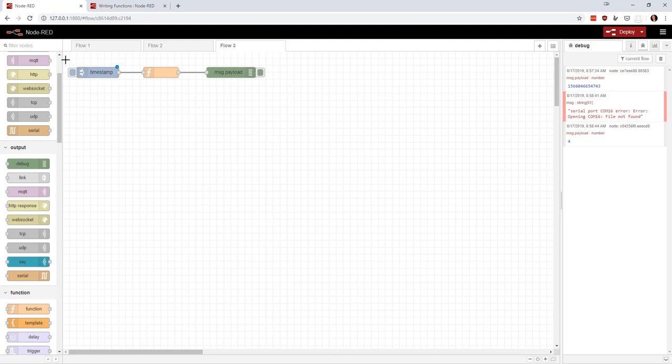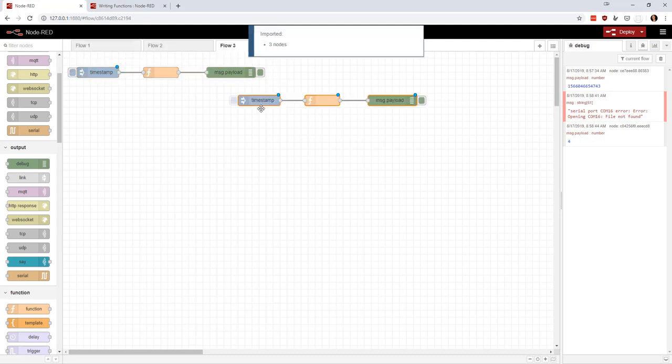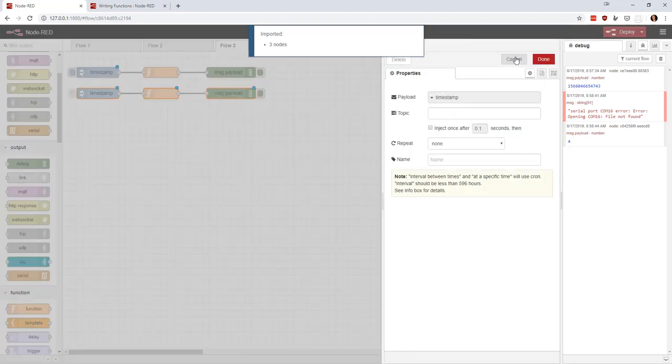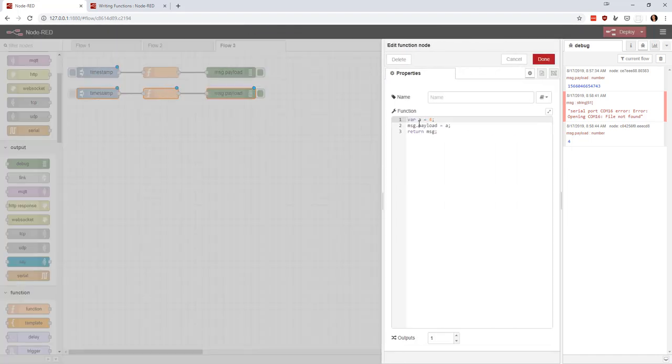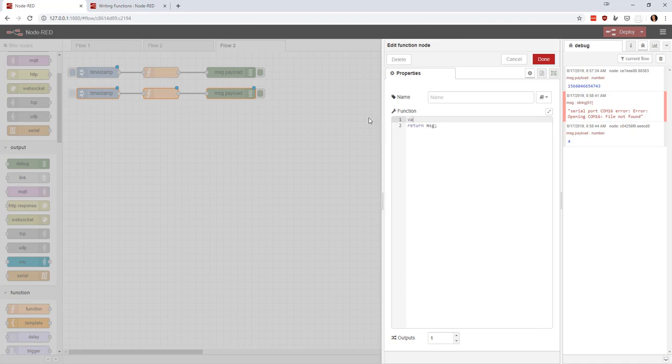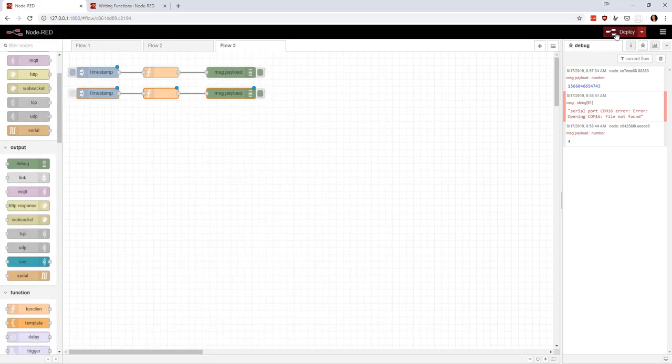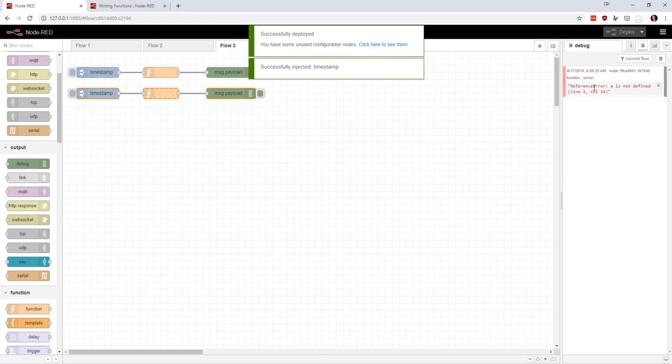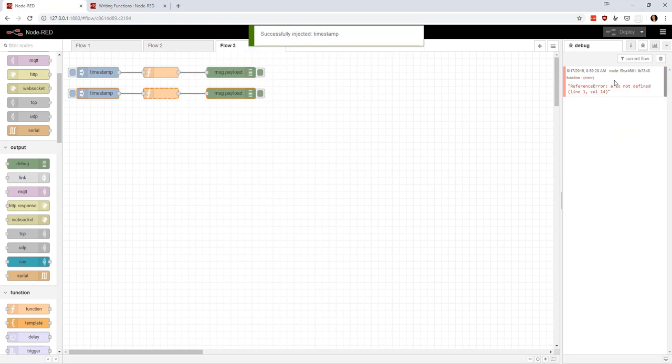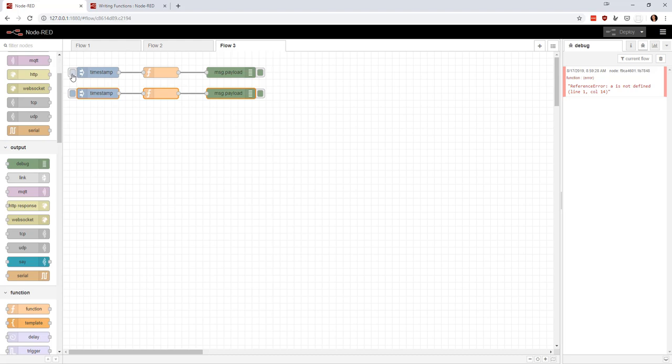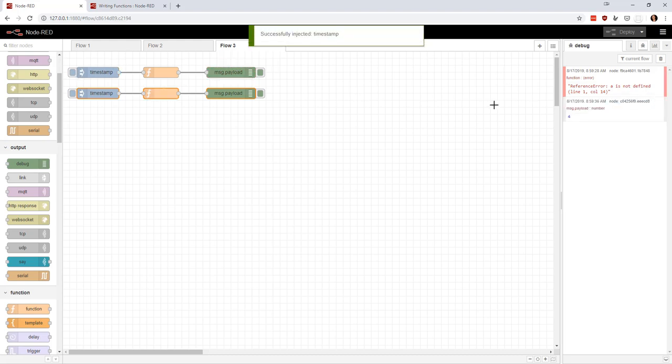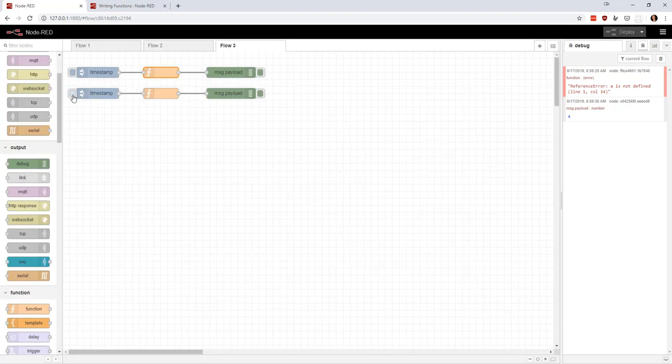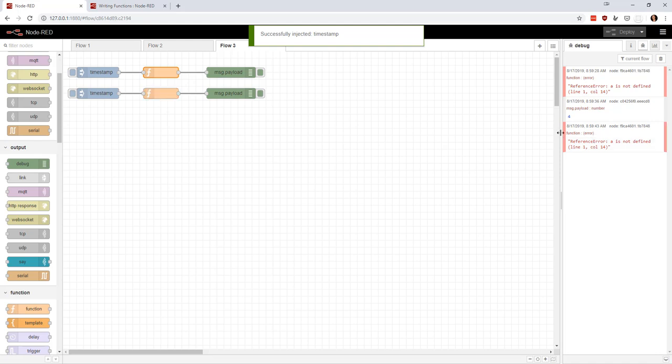We're going to copy this now and try to do something with this. Let's say var b equals 10 plus a, and message payload equals b, and we return the message. If we hit deploy and inject this, it tells me that a is not defined. I mean, that makes sense because I never triggered this node. So I'm going to trigger this node, I'm going to get four. We just defined a up here. And then I click this, and it tells me that a is not defined.